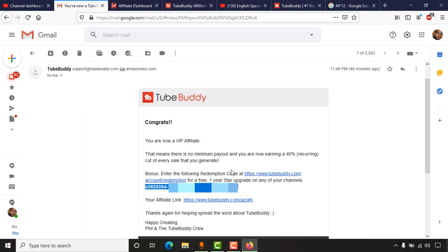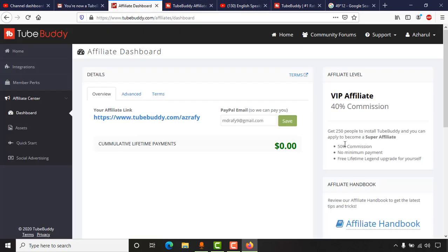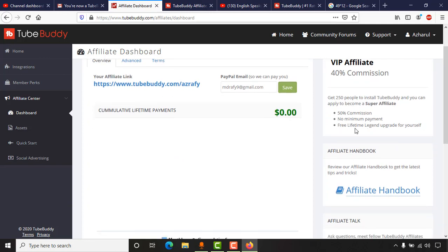Once your total installation count reaches 50, you can claim access to their premium plan and they'll send you an email with a code. I hope I was able to provide helpful information that will save you money and get you access to a top YouTube SEO tool. If you reach 250 installs, you'll get a lifetime Legend upgrade saving over $500 per year. If you found this video helpful, please give it a like, share it with friends, use my affiliate link from the description, and subscribe to my channel for more helpful videos. Feel free to comment with any questions.